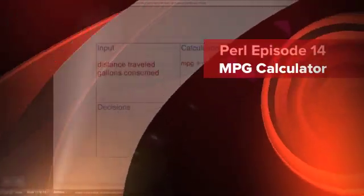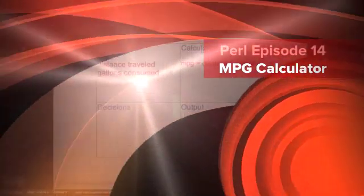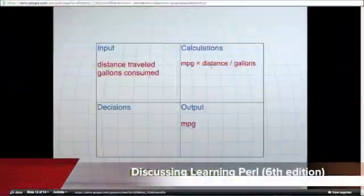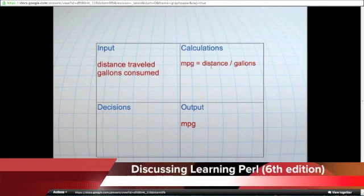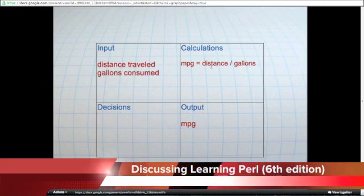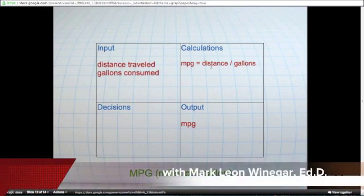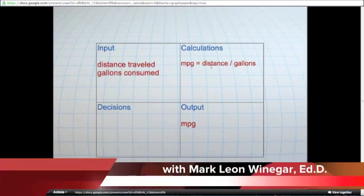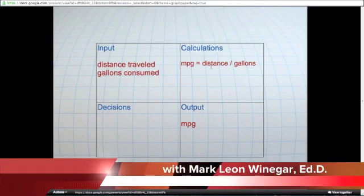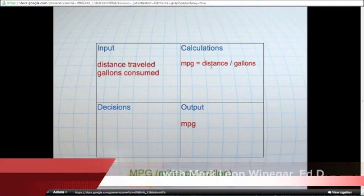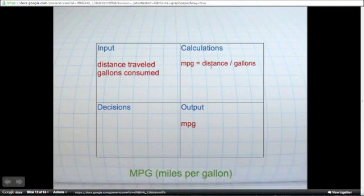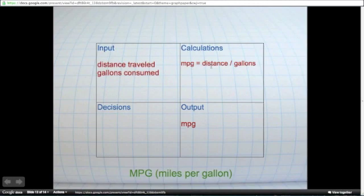Let's see how we could use our drawn quarter method and Perl to write a program to compute miles per gallon. To determine our miles per gallon, we need to know two things. First of all, the distance traveled, and second, the gallons of gas consumed.